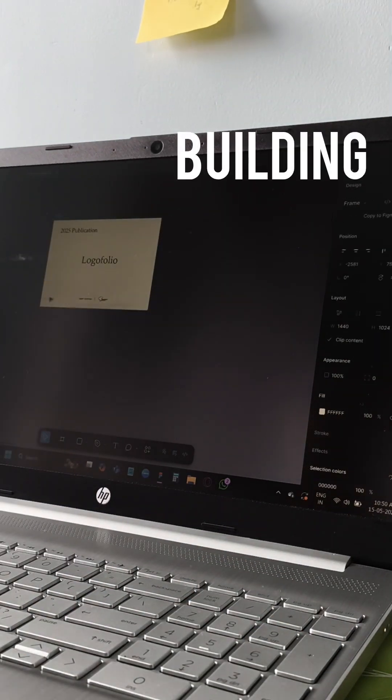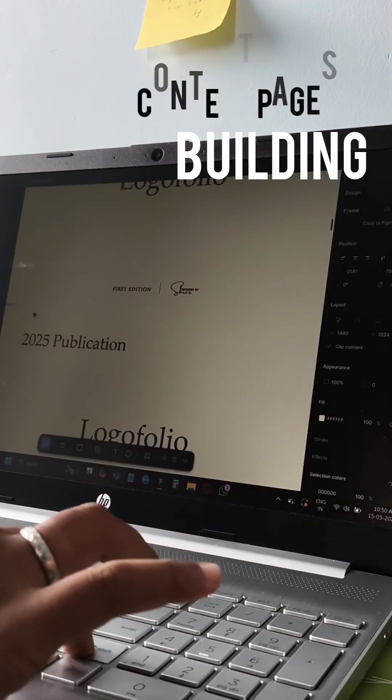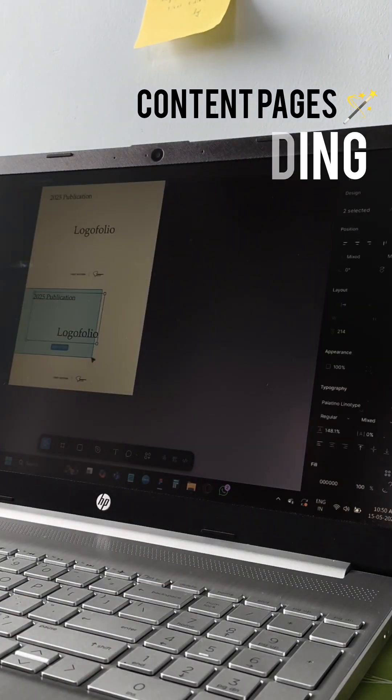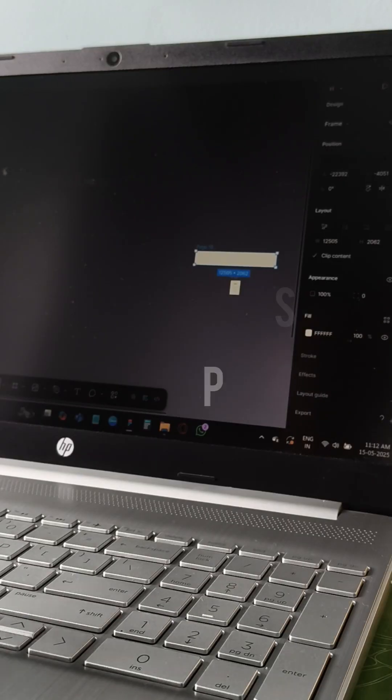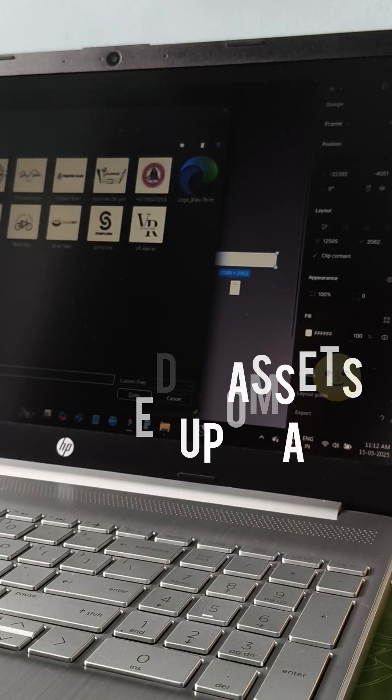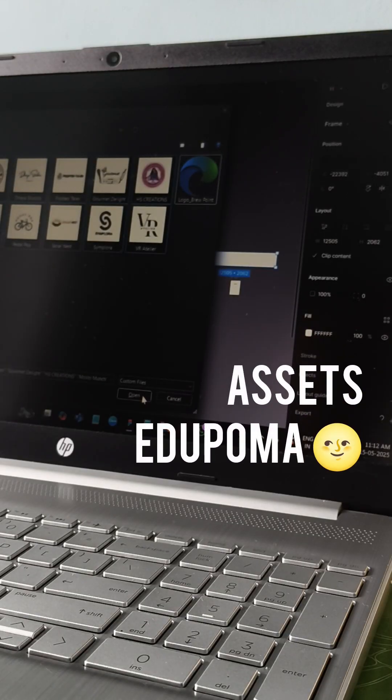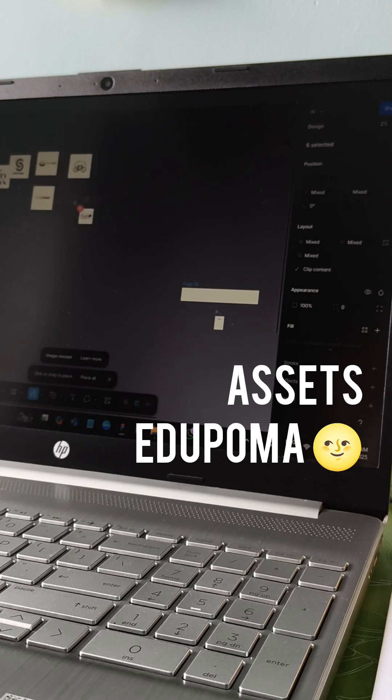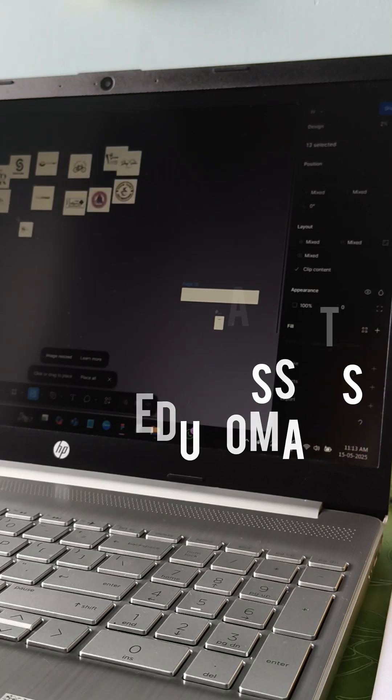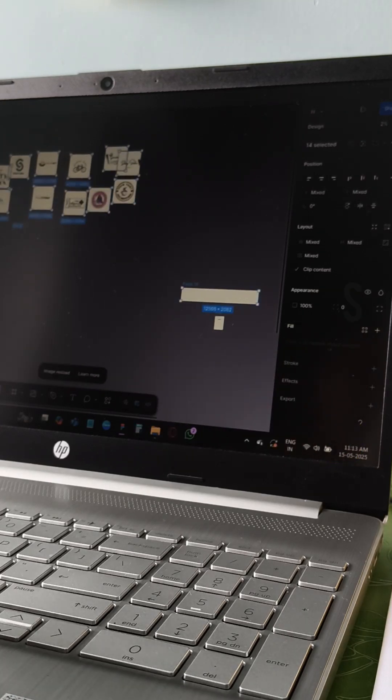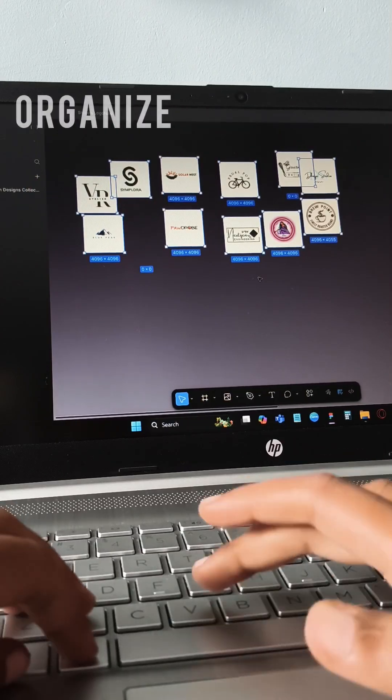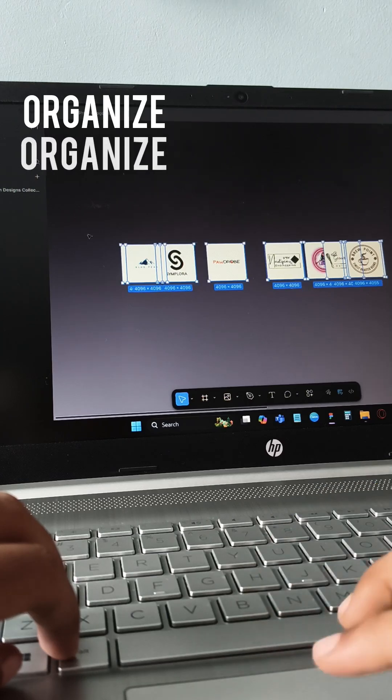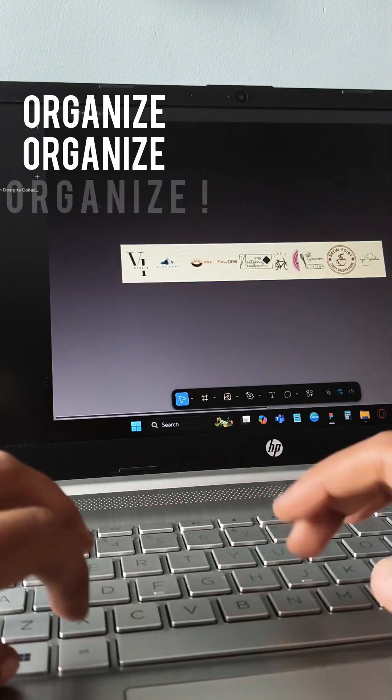Before diving into building the actual content pages, there was one important task I had to take care of first. I began placing all the logo assets I had curated in a separate frame in my project file. The main task here is carefully arranging them to maintain consistency, visual balance, and a clean layout.